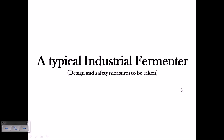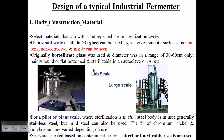Hello and welcome back. We have discussed the introductory part of industrial microbiology — what it is, why we require it, and its different aspects. In this particular video, we'll be talking about a typical industrial fermenter. In the previous video, we saw the importance of a fermenter, what is happening inside it, and what type of environment we need to create for our desired product.